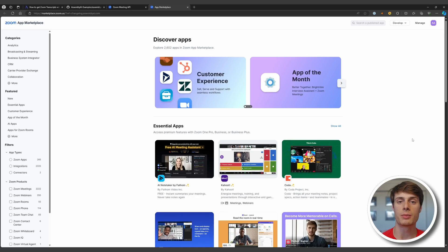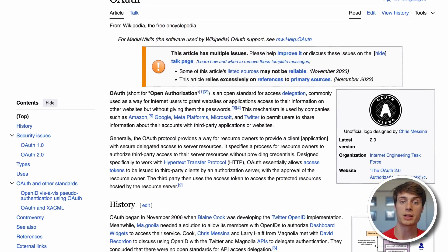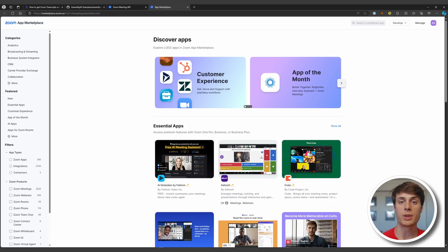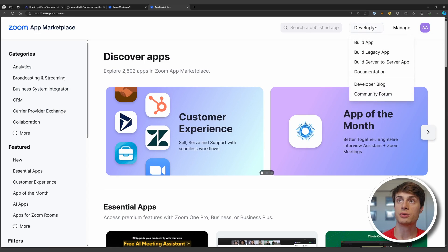When you want to create a program that uses the Zoom API, you do so by making a so-called Zoom app. Zoom apps allow you to create various applications that afford different levels of access to your account information using OAuth, which is a modern standard for providing limited access to your account. So once you're signed into your Zoom account, go to the Zoom app marketplace, go to Develop, and then Build Server-to-Server App.